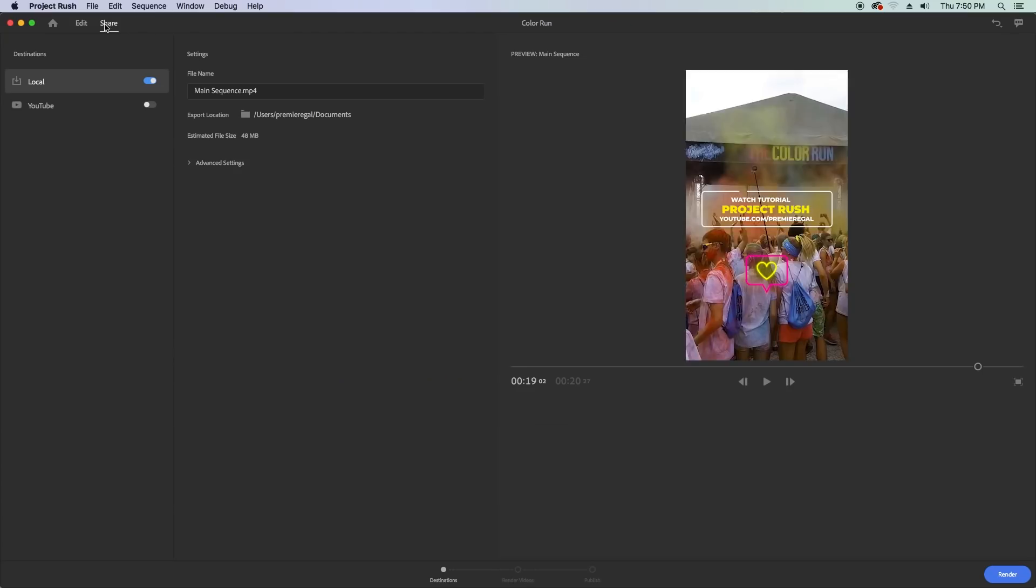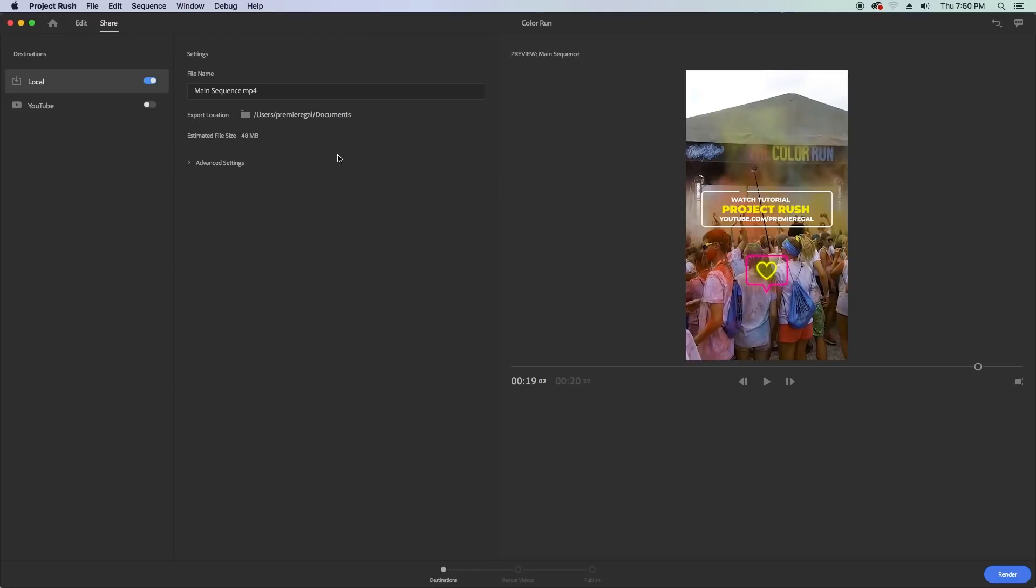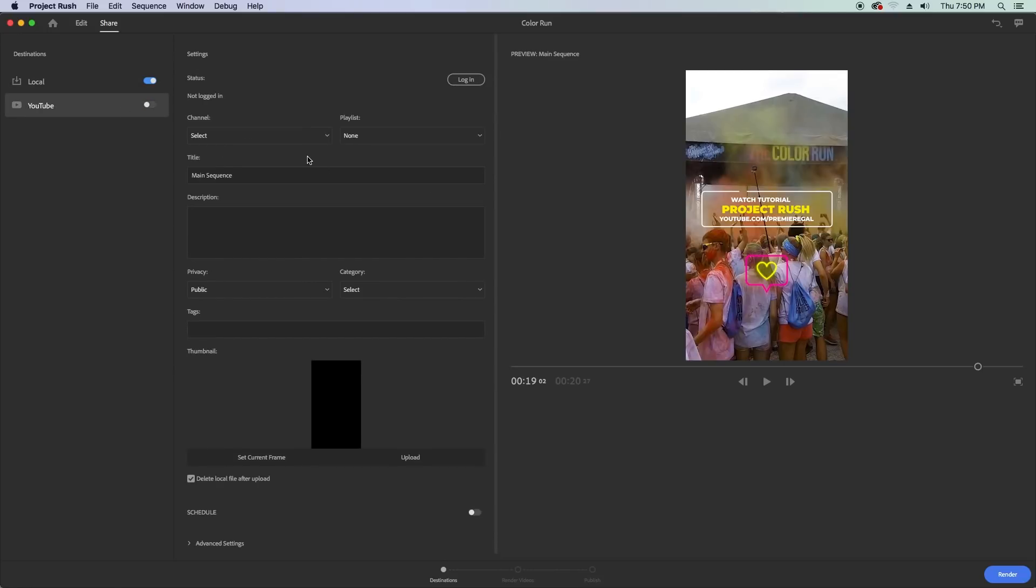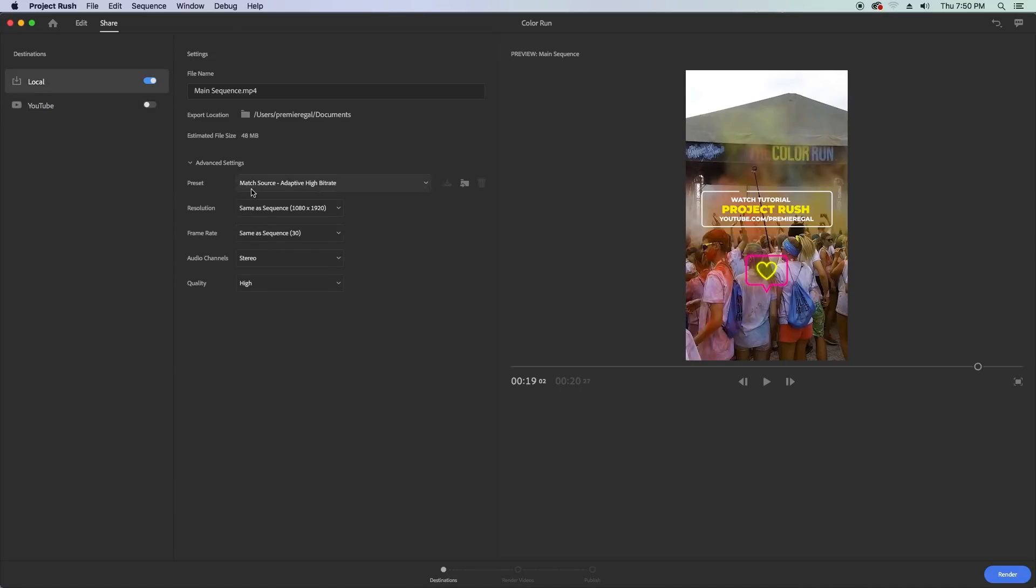So what we're going to do is go to the share tab and here you will have many options for social exporting there's already a ton of presets but there's going to be even more right now there's just twitter youtube facebook and vimeo but soon they will have presets for instagram snapchat and behance as well you will also have the option to save it to your local drive and log in to the social platform that you want to upload directly to.